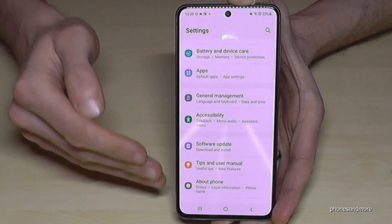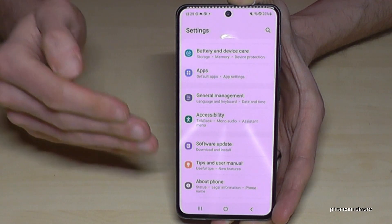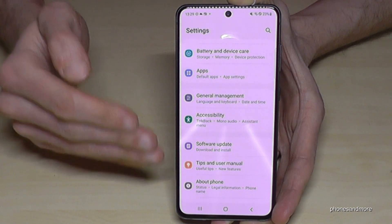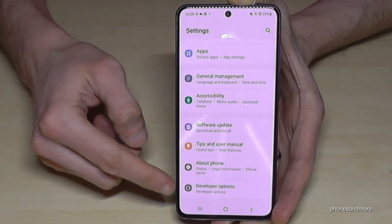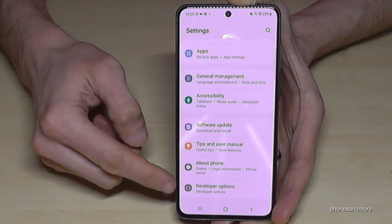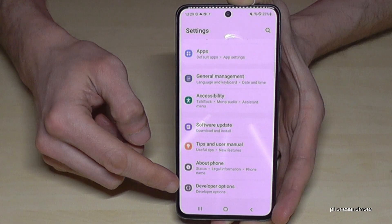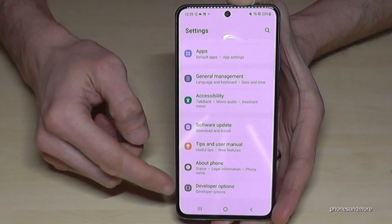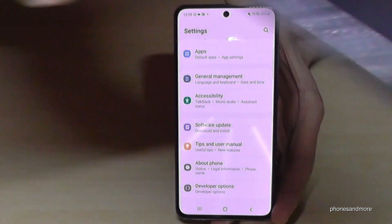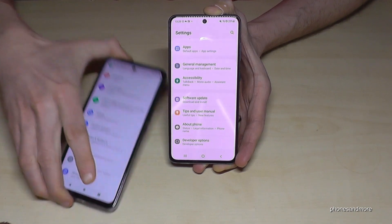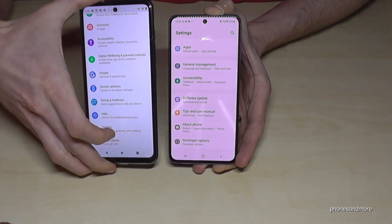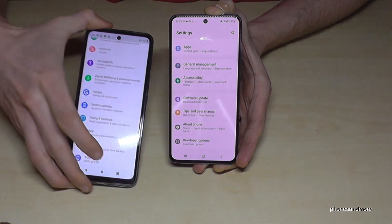Now go back one step — or two steps — so that you're back in the general settings. On Samsung, the Developer Options appear right below 'About Phone'. Some other phones, like Motorola, may have it placed differently.